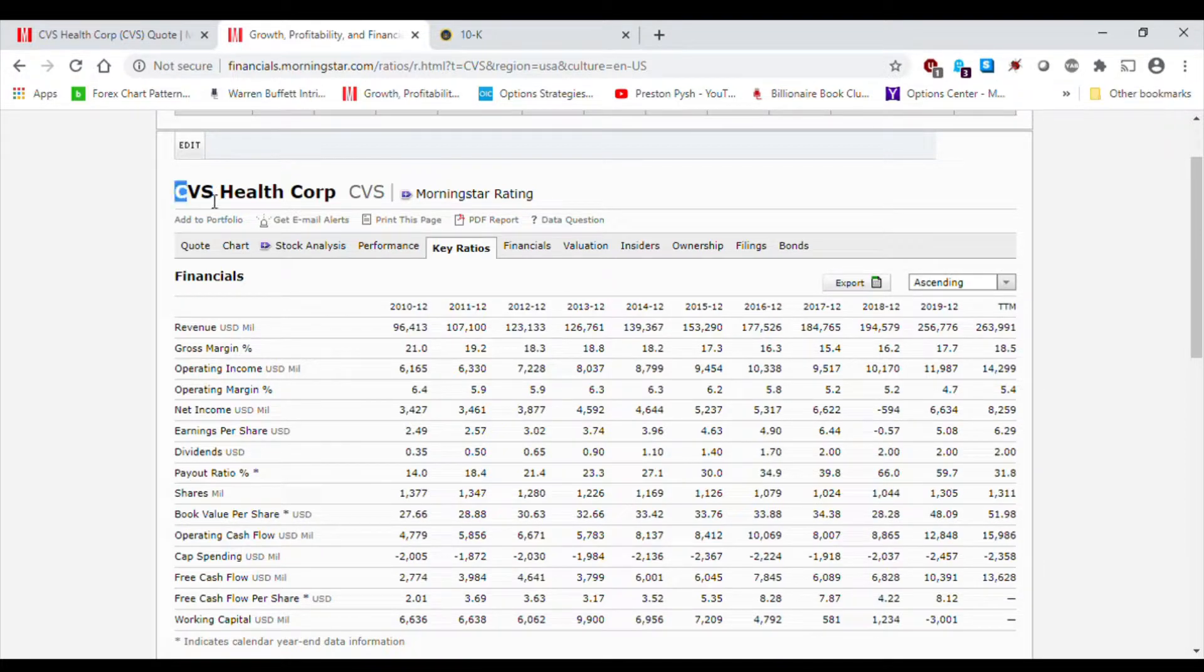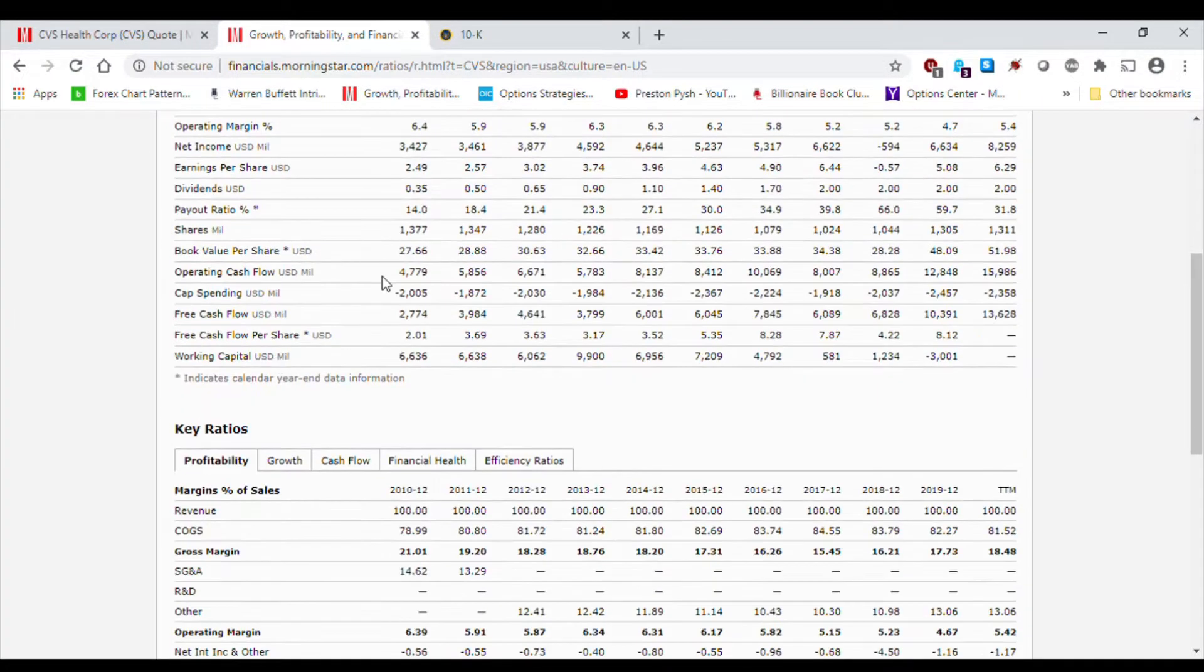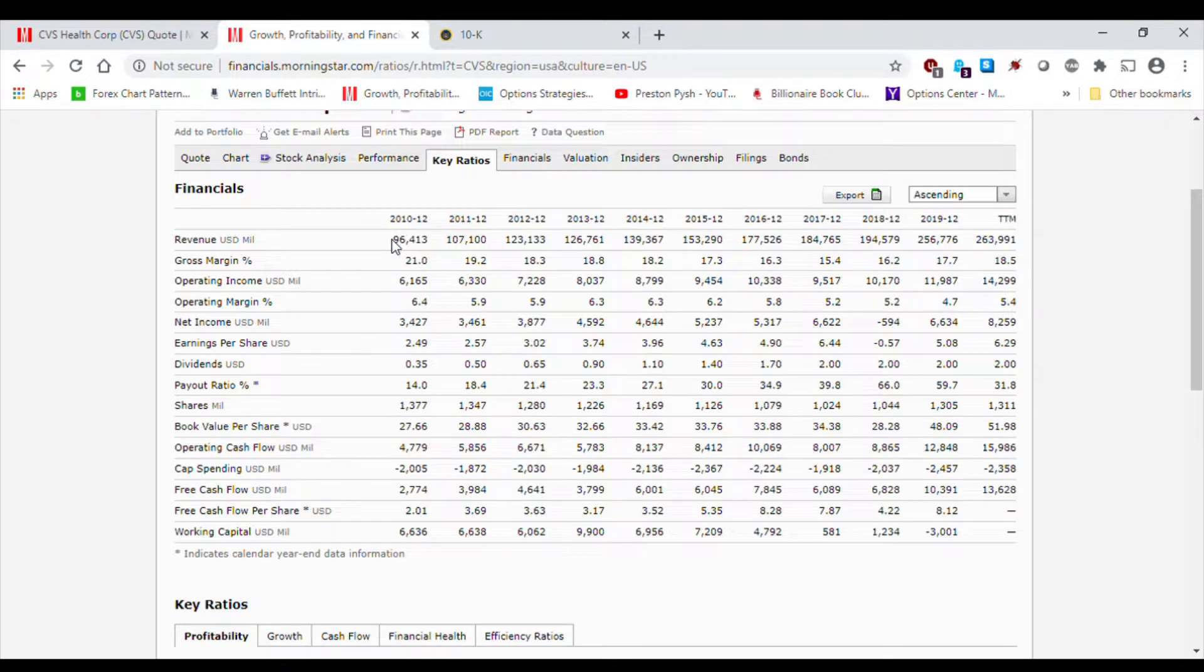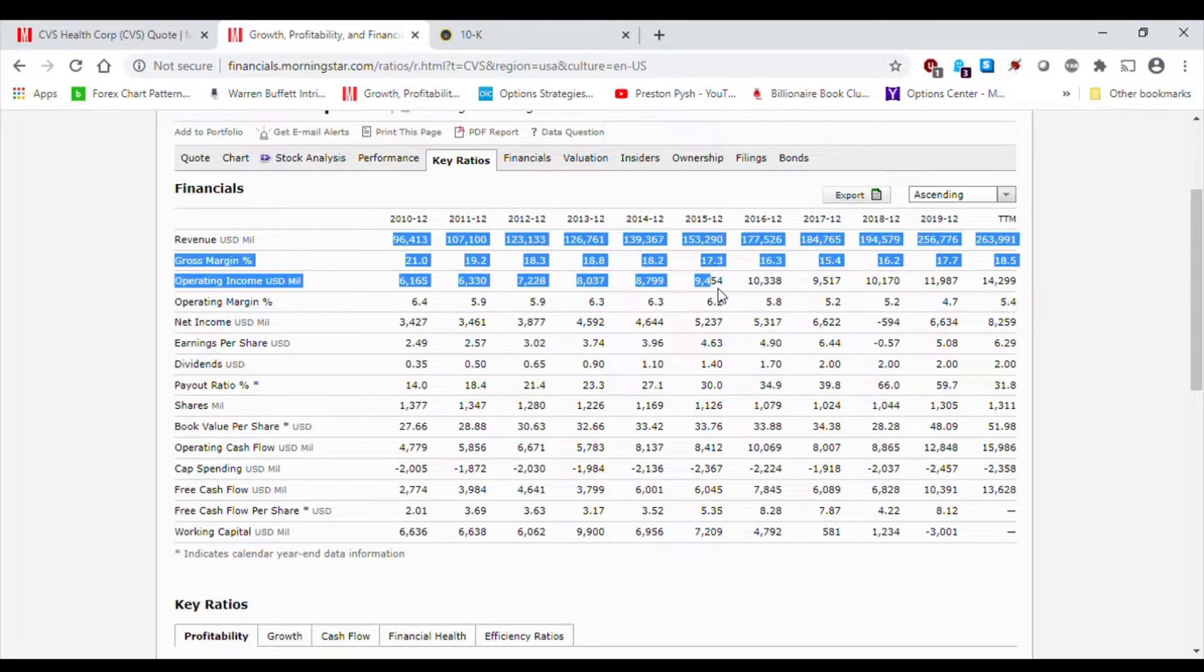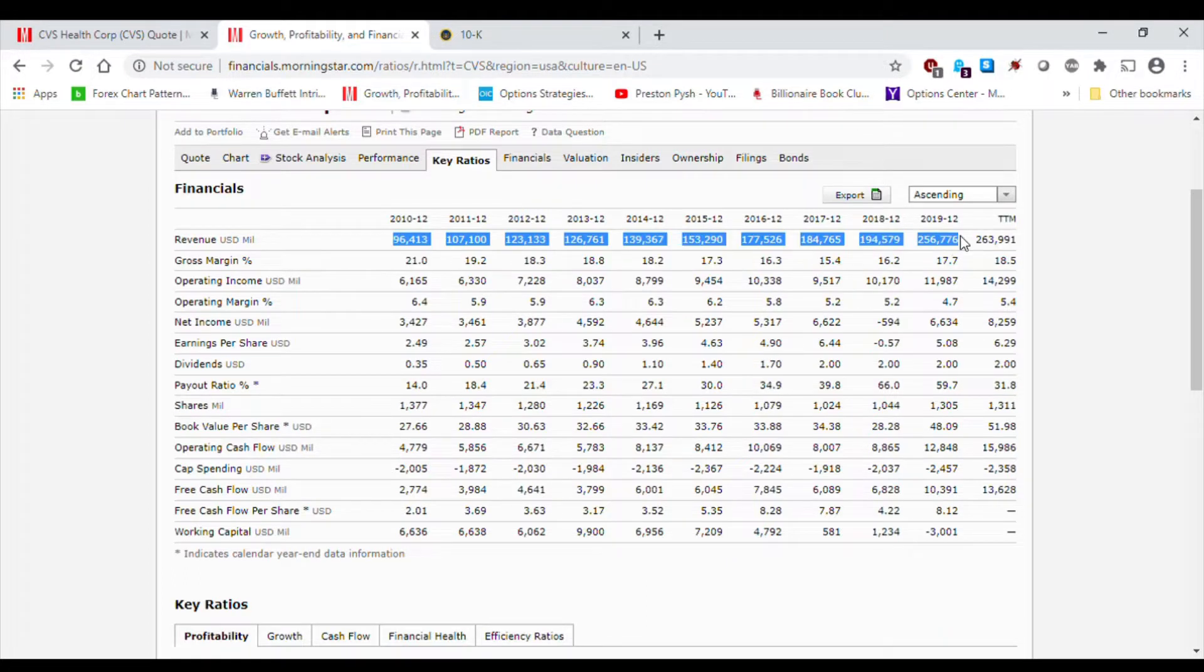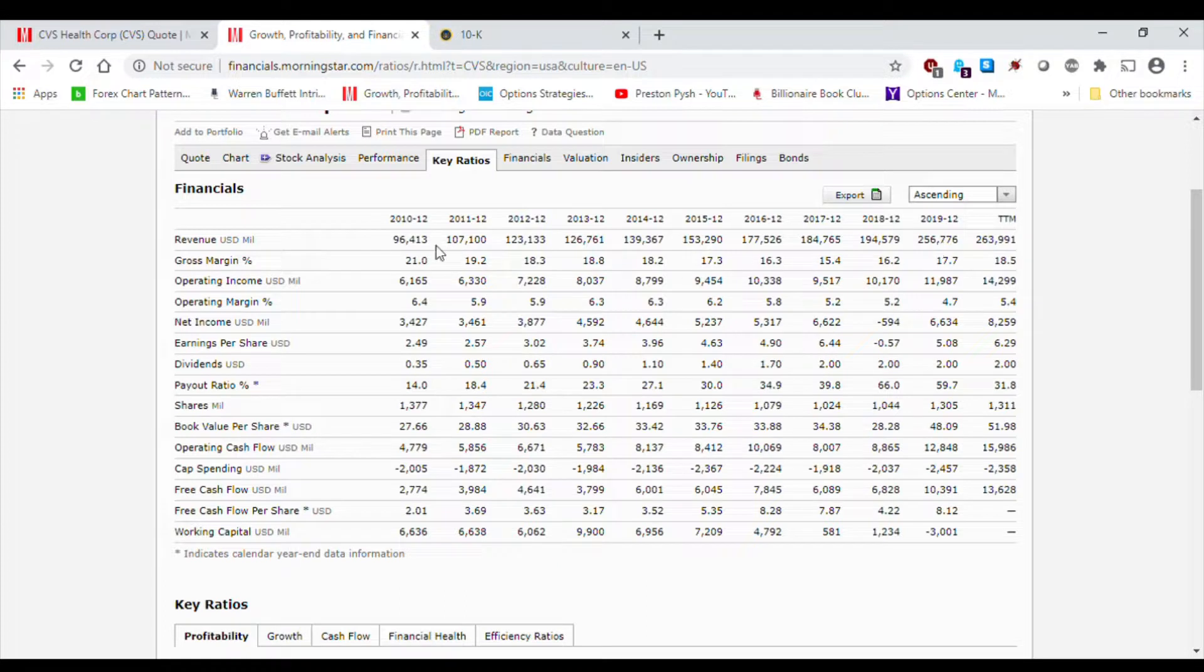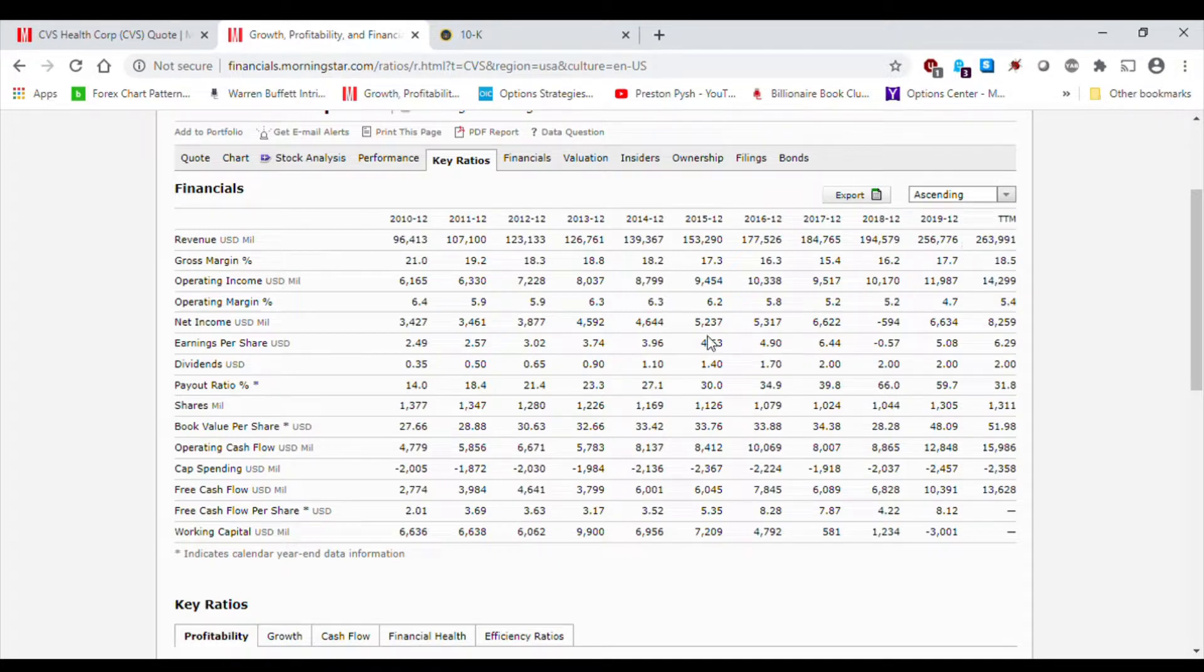So our goal today, CVS, and initially we start off by looking at the revenue, right? That is the top line, that is what the total sales are, what the company is making. As you can see, the number has been growing every year, pretty much. You know, in 2010 it was about $96,000 and in 2019 it's $256,000.